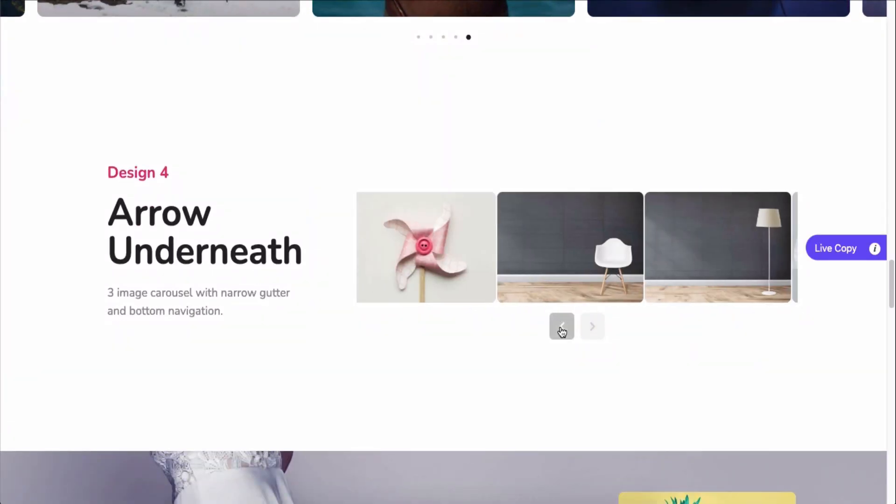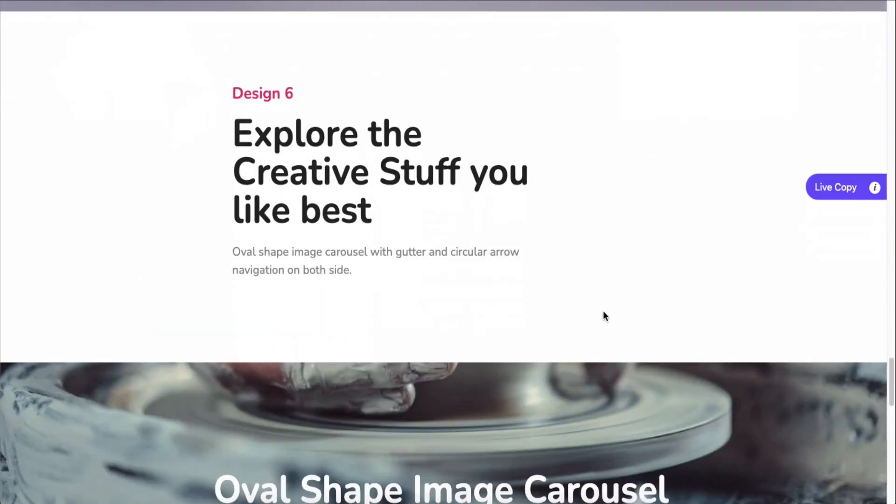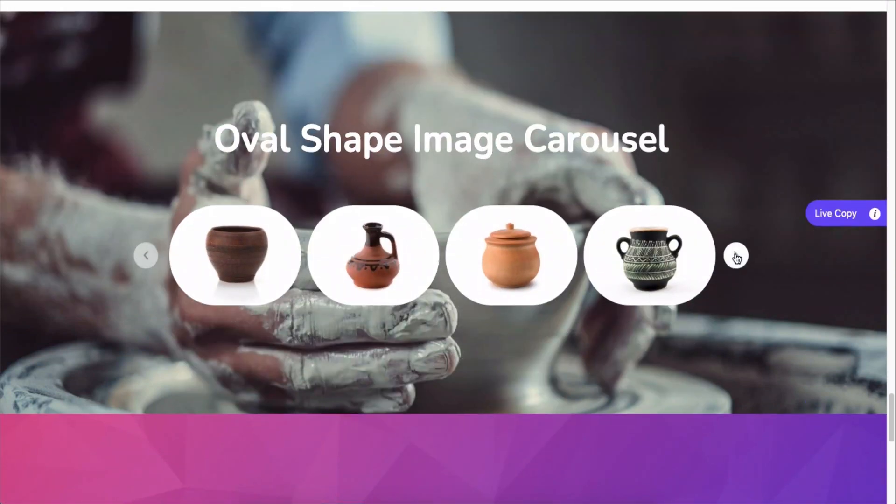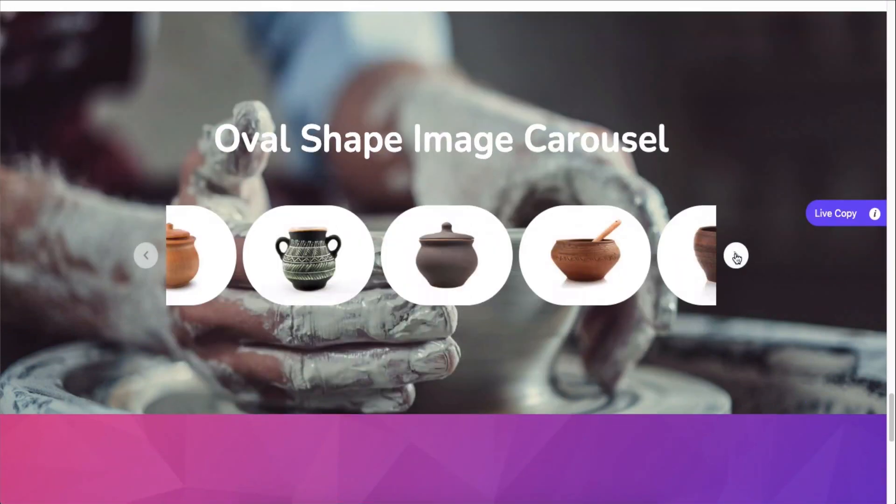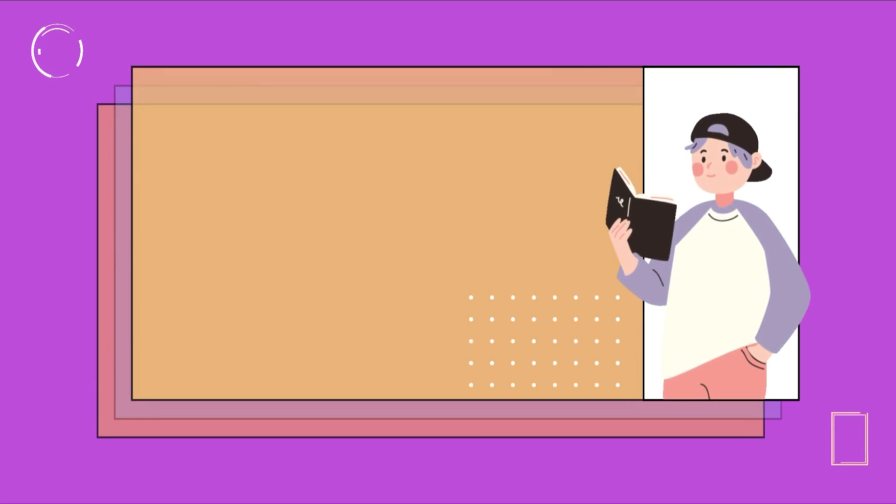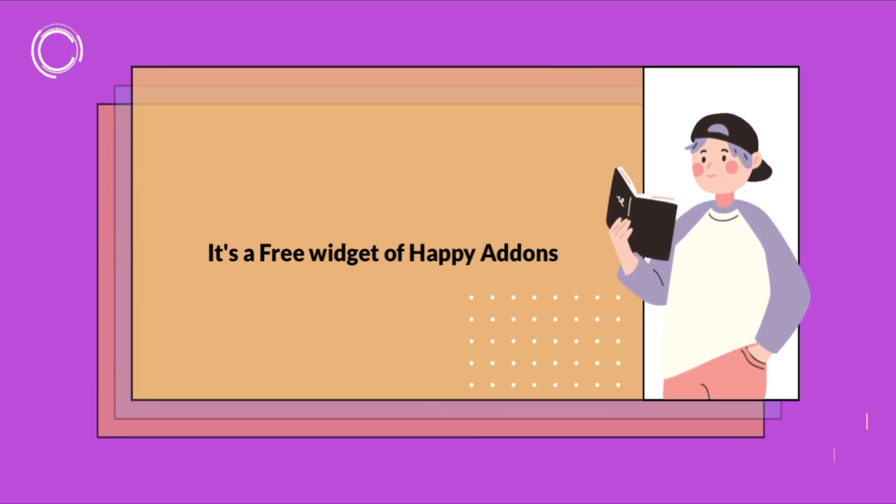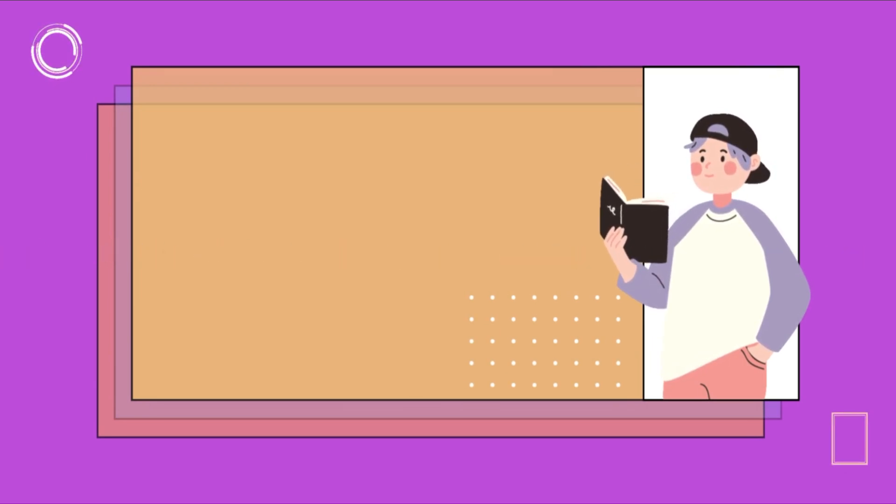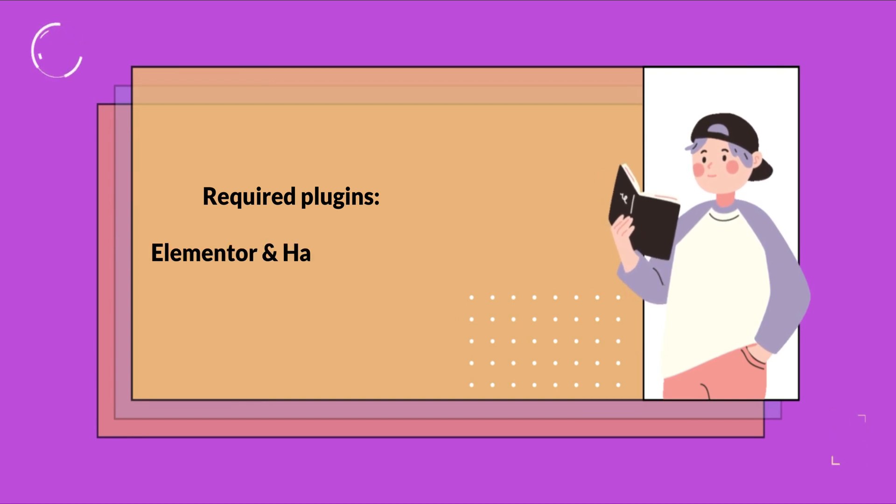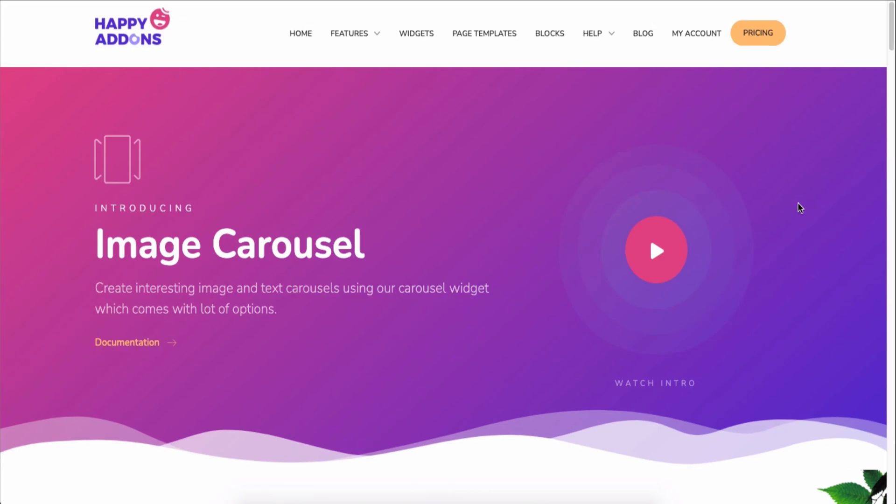It's a free widget of Happy Add-ons. Just install and activate Elementor and then Happy Add-ons. Now let's see how to use the Image Carousel widget on your WordPress powered Elementor site, coming up in this video.